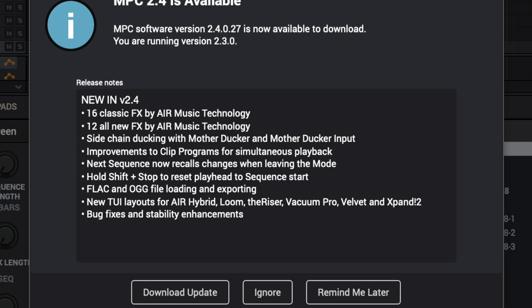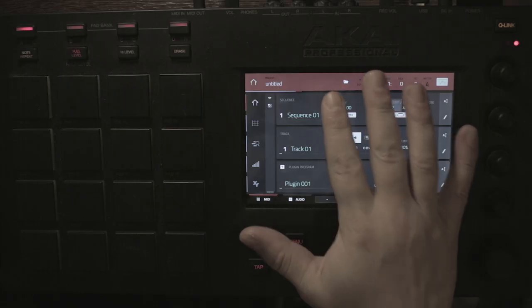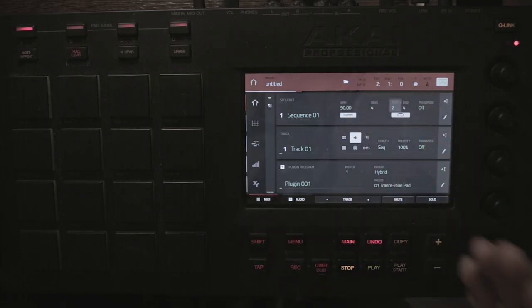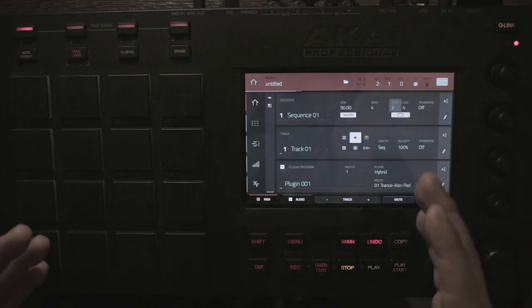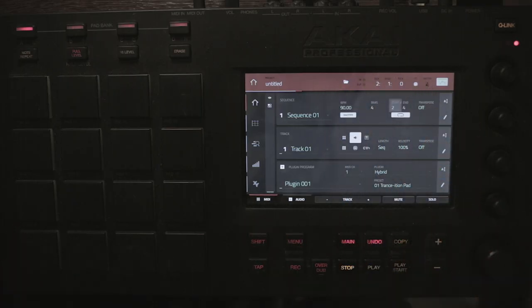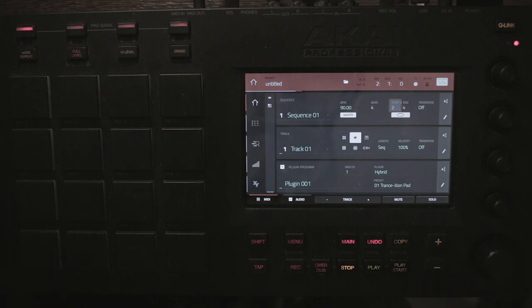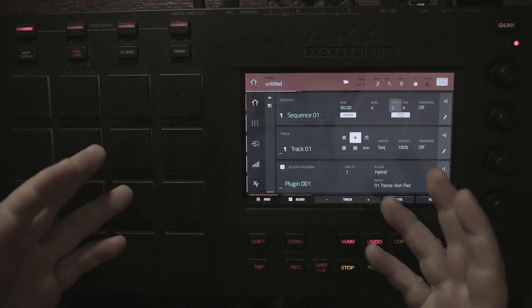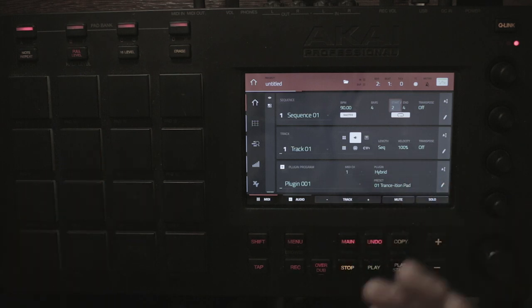Alright so here we go guys, 2.4 is just out. I've downloaded it, dropped it into my MPC Touch. It was a free upgrade, it's running 2.4 just now so I'm just going to have a quick look at it because I haven't tested anything. I just want to see the new features.